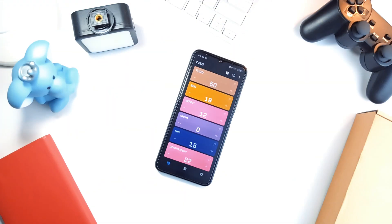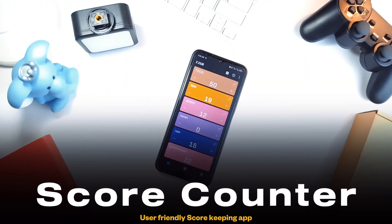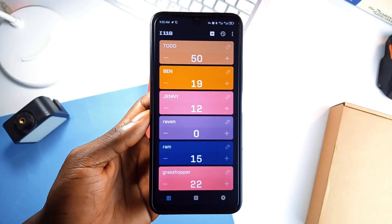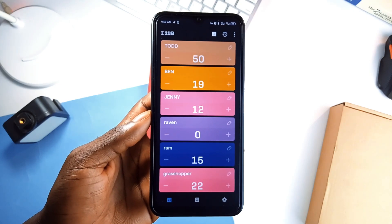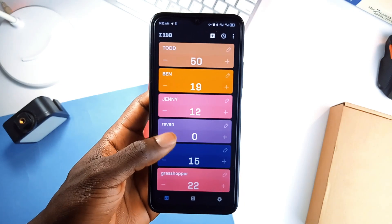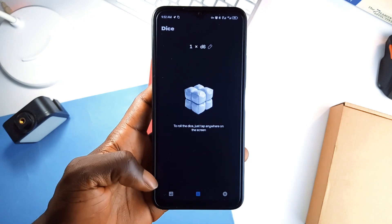And finally, we have ScoreCounter. It's exactly what it sounds like. It is an application to track points for any game you play. Forget pen and paper. Whether you are playing a casual competition with friends, this application has you covered.